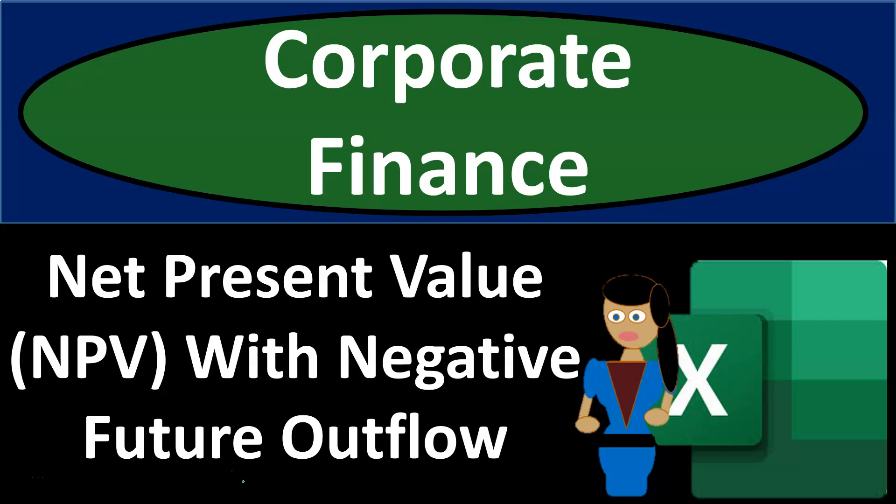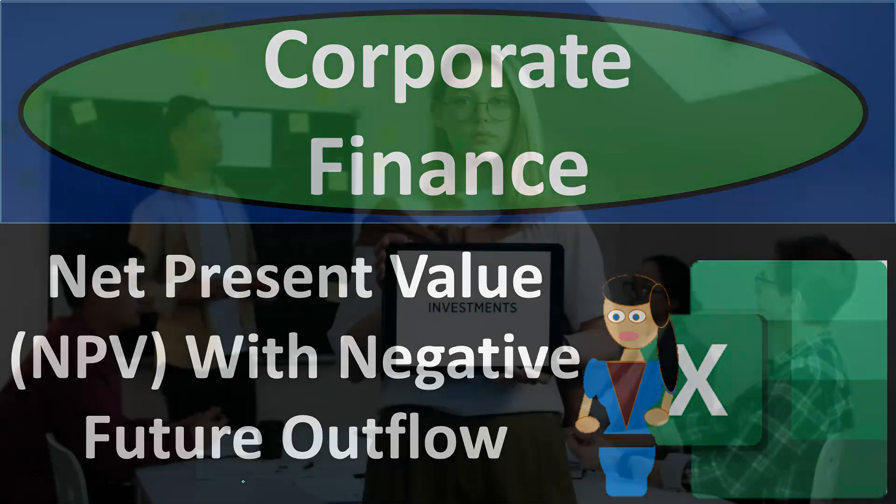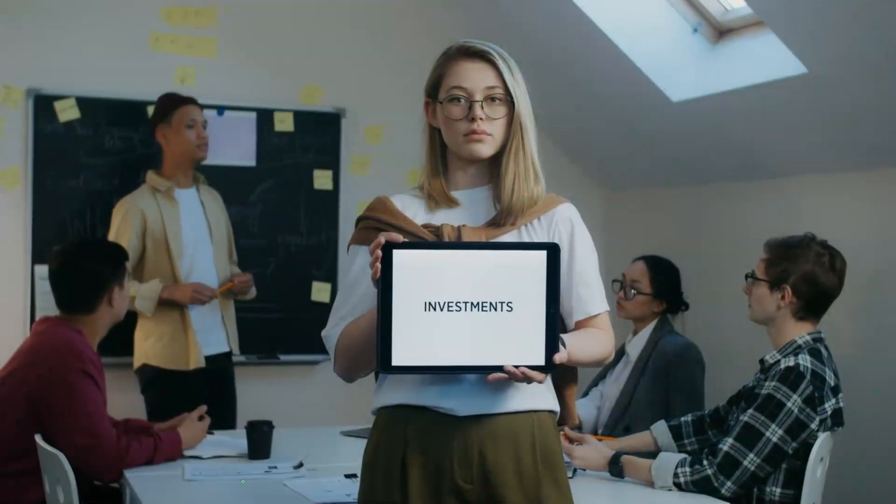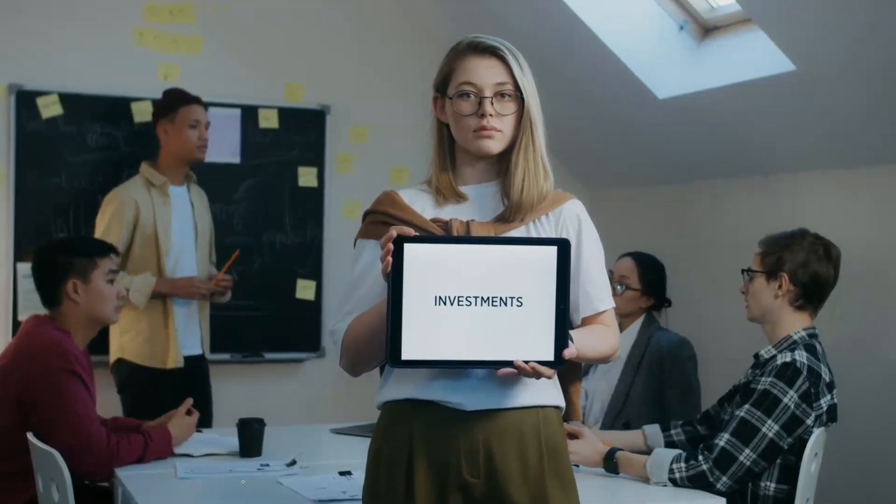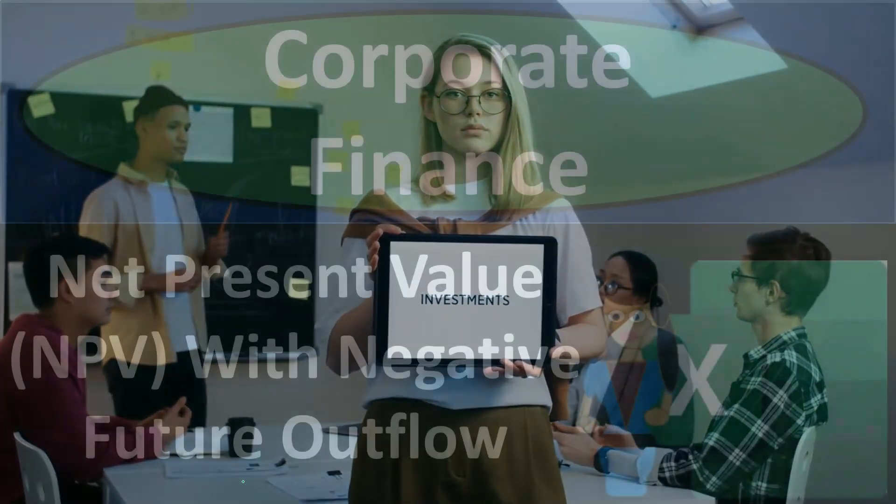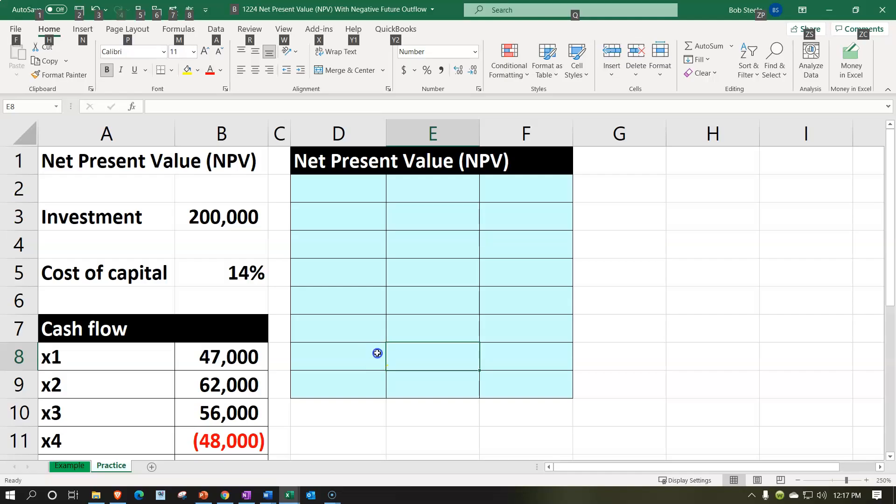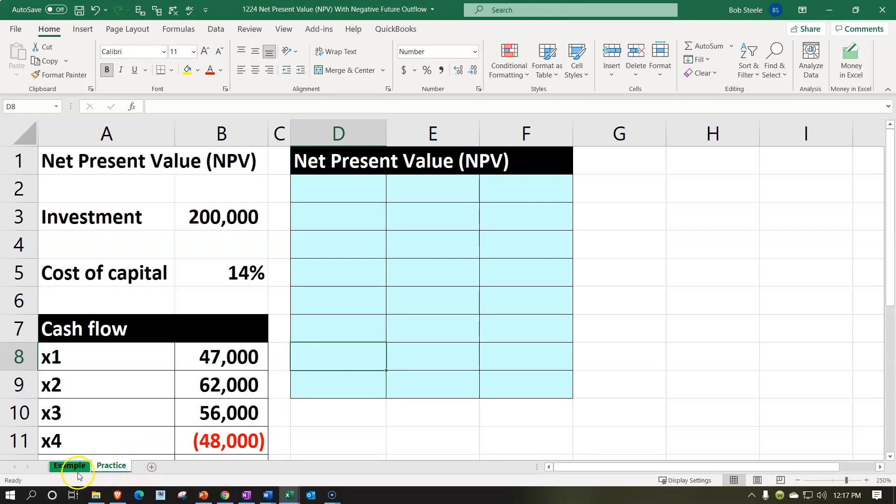Corporate finance practice problem using Excel. Net present value NPV with negative future cash flow. Get ready, it's time to take your chance with corporate finance. Here we are in our Excel worksheet. If you have access to the Excel worksheet and would like to follow along, note that we are in the practice tab as opposed to the example tab. The example tab in essence being an answer key.